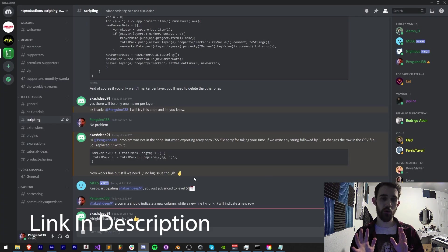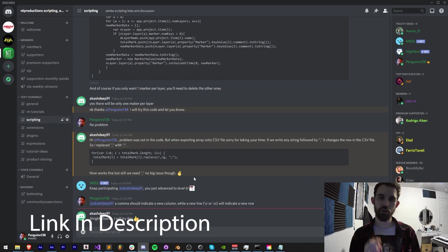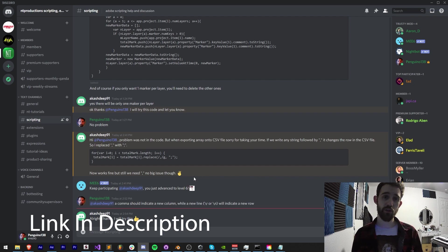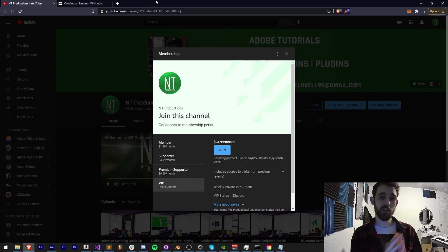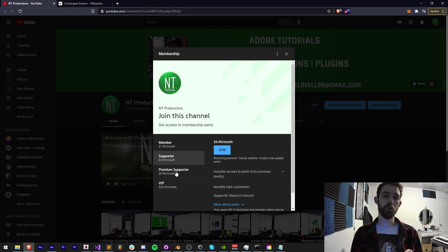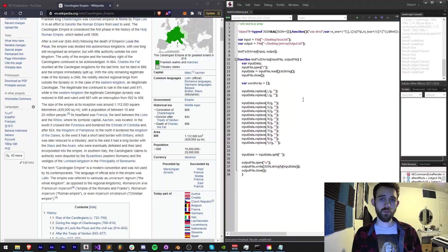If you're not already a member of our Discord server you can join the scripting, extensions, plugins, expressions and many other channels, ask questions and have good discussions. And if you would like to help support the YouTube channel you can become a member supporter, premium supporter or VIP, link in the description.